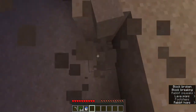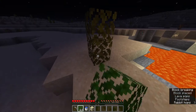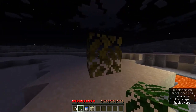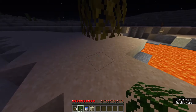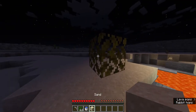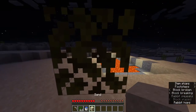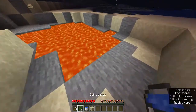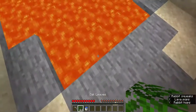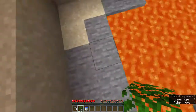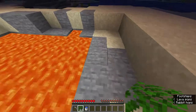What non-gravity-affected means is that the block does not fall down when it's floating. For example, leaves stay up, but if I use sand it falls down. So that's what it means. For now I'm just using leaves.